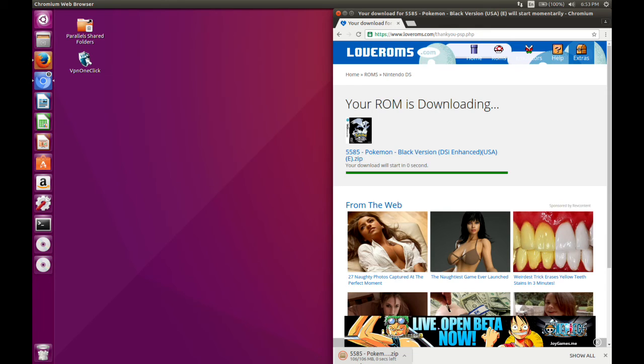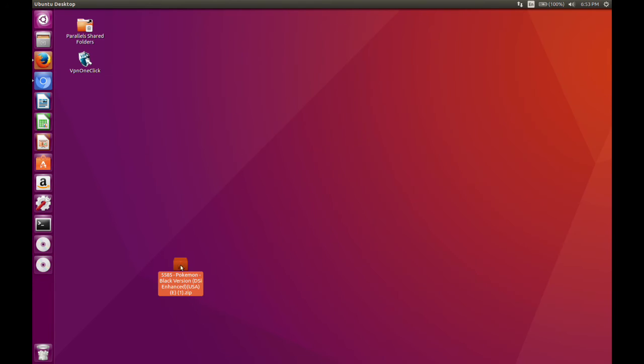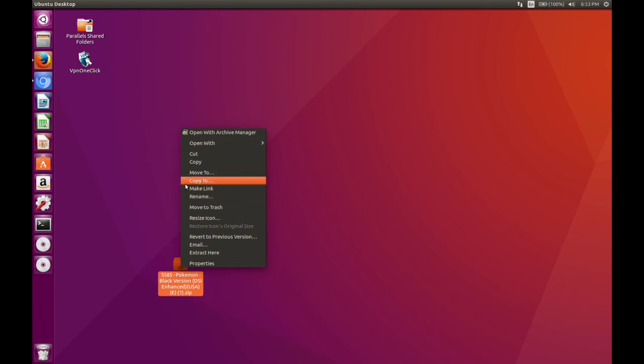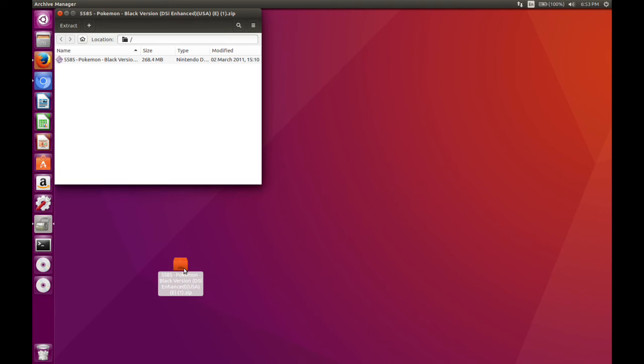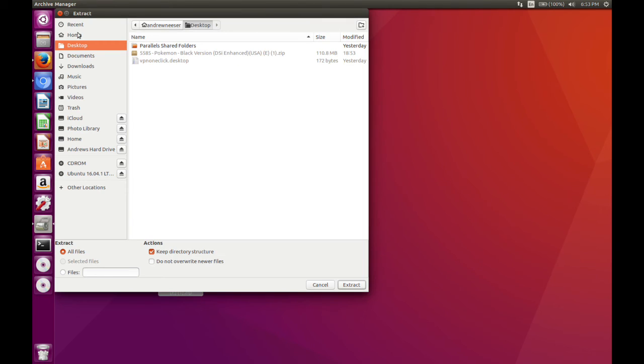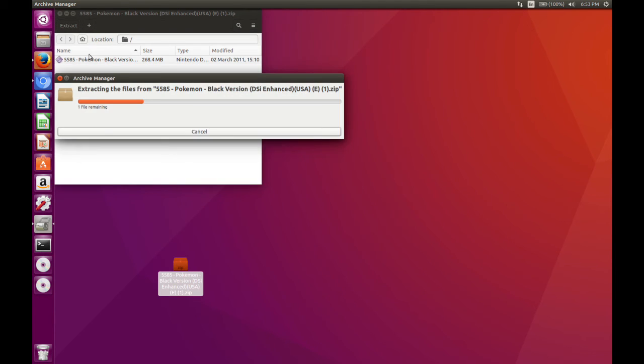And there it goes. Should be finishing up now. And you can just drag it here. So now what you're going to want to do is just open up your file, extract it to your desktop, make a normal zip file.